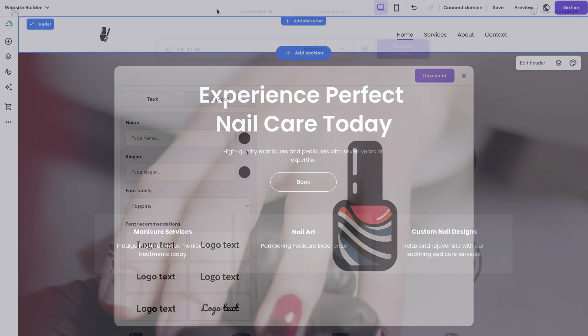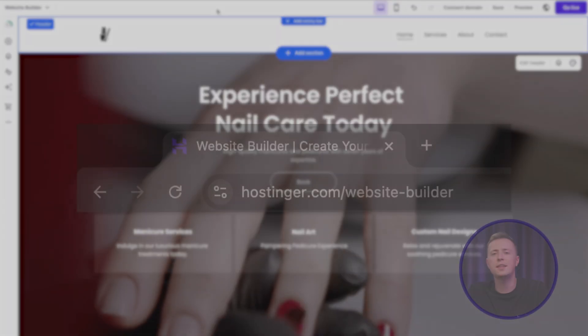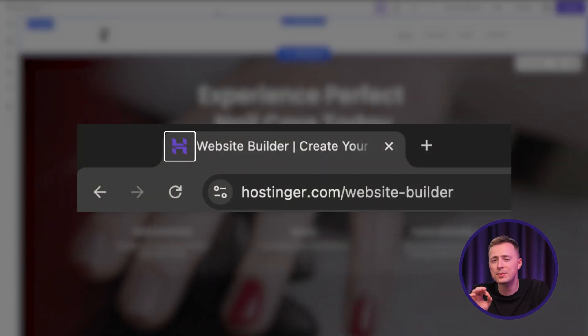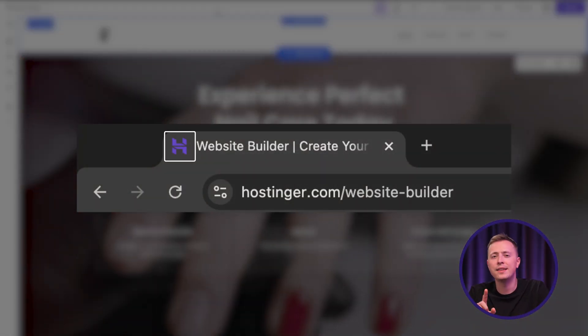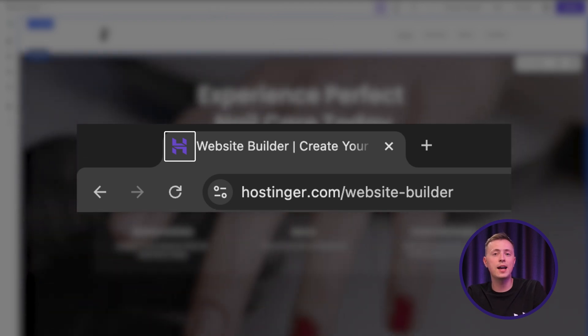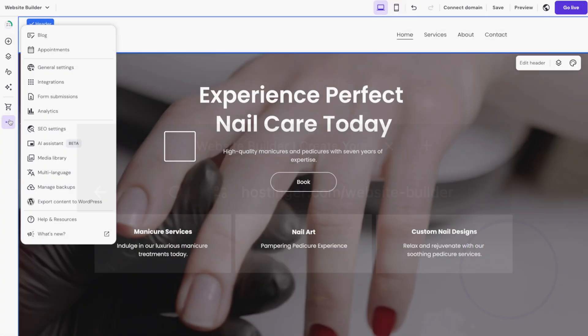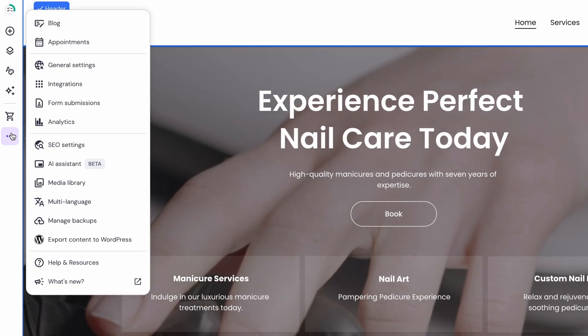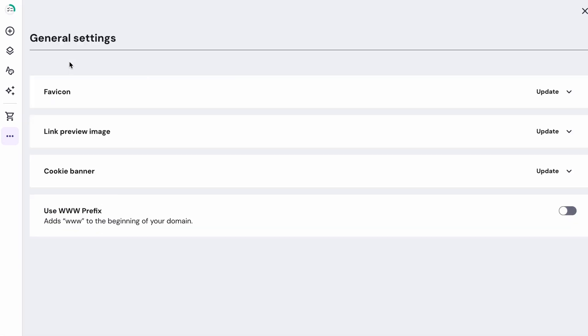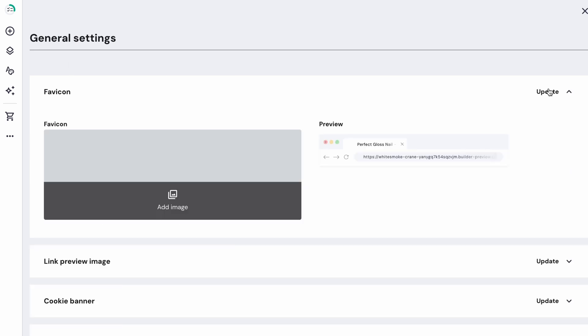One last thing about logos though. Have you noticed that there are these little logos on the website tabs? These are called favicons and you can add them to your site as well. Just click on the three dots on the sidebar, select General Settings and then favicon. Upload your logo and it will be visible on the tab. Pretty cool, right?